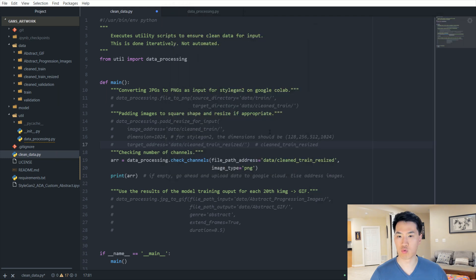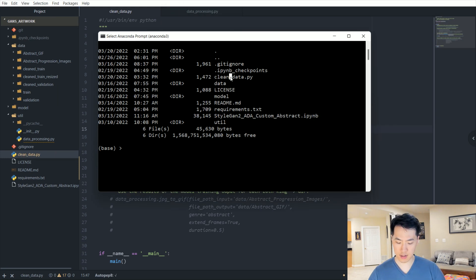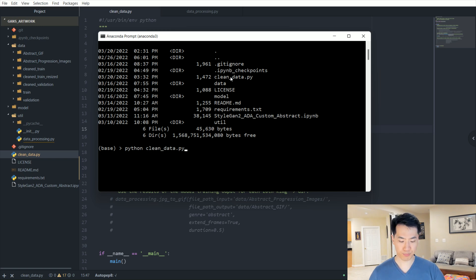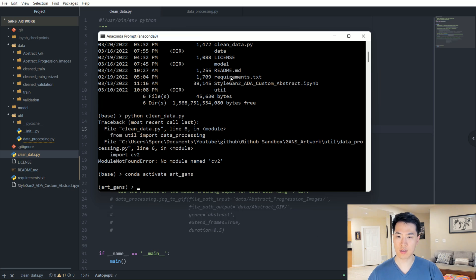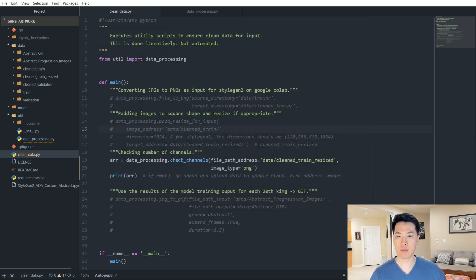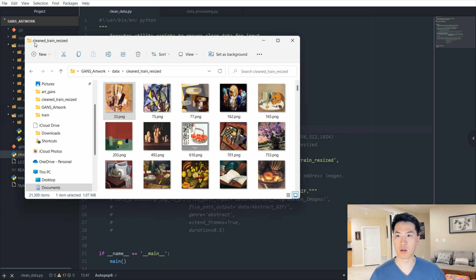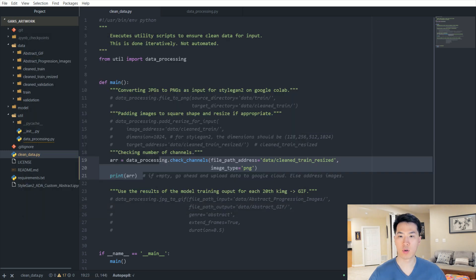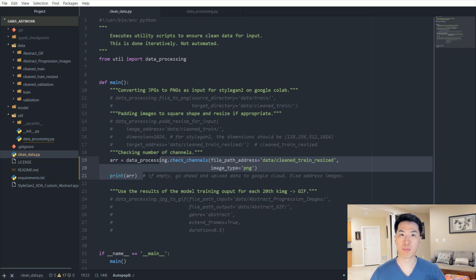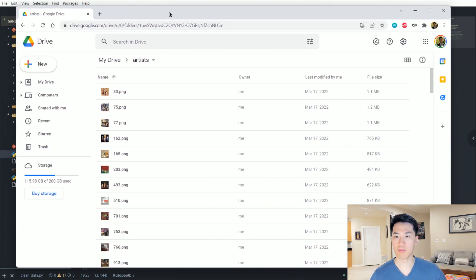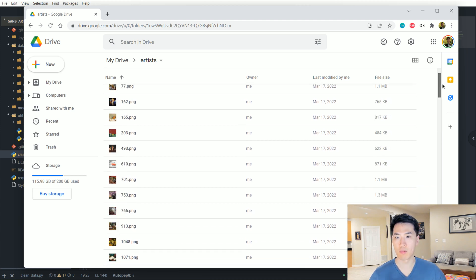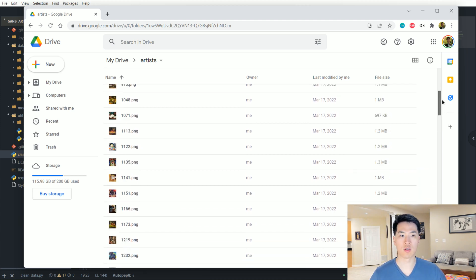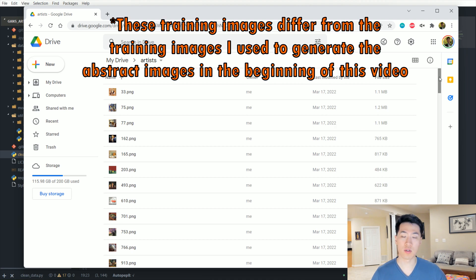We can actually go ahead and run this to see if there are any images that don't actually have those clean data. So notice that we have an empty array, meaning that none of the images that are currently in our cleaned/trained/resize are out of place. Once we're comfortable with all of our pre-processing and it's all ready to go, all the dimensions are consistent and all the channels are consistent as well, let's go ahead and actually upload all of our images to the Google Drive. This is basically where my images are actually stored. There are 20,000 or so images here and it took about four hours to do that.